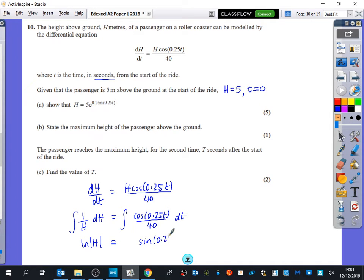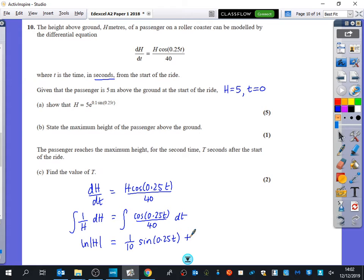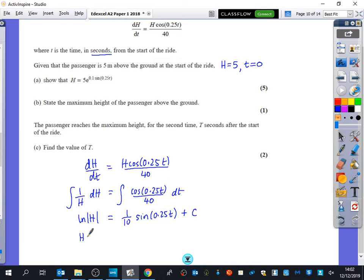On the right side we get a sine of 0.25t. Differentiating sine of 0.25t would give a quarter of cosine 0.25t, but we want a 40th, so we need to scale by a tenth: the integral is (1/10)·sin(0.25t) divided by... wait — it's (1/10)·sin(0.25t) over 4, giving (1/40)·sin(0.25t). Add a constant c. Using h equals 5 when t equals 0: ln 5 equals 0 plus c, so c equals ln 5.